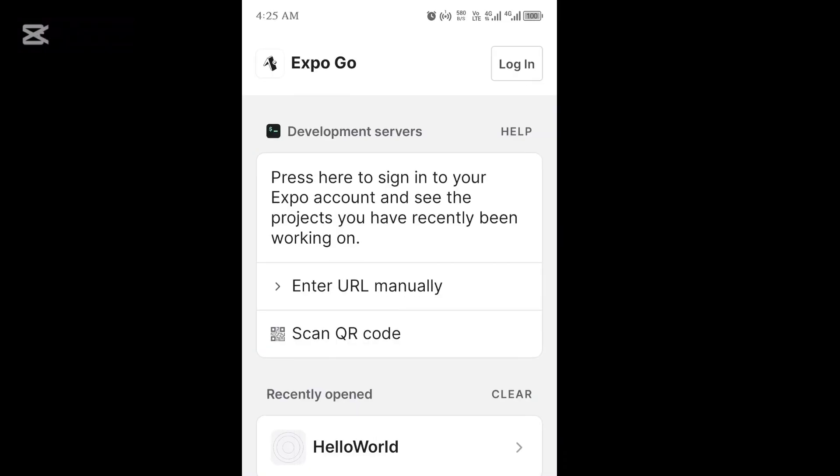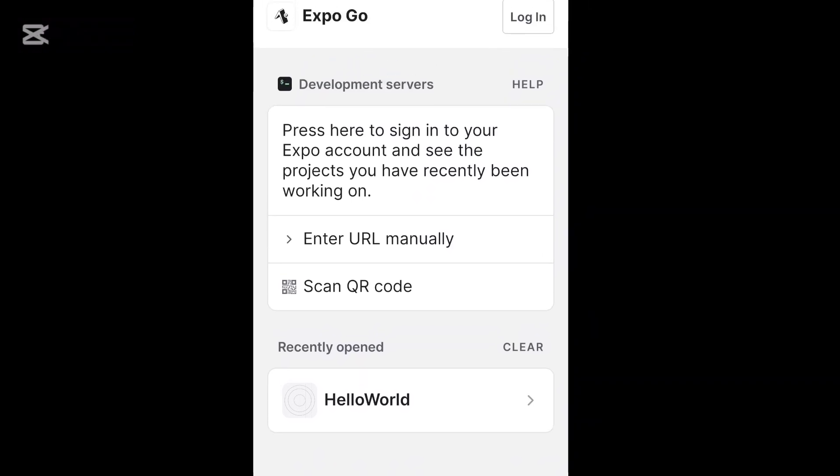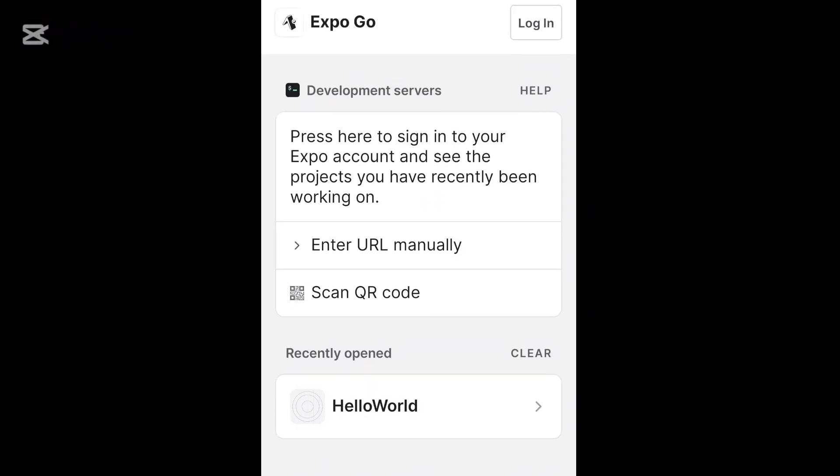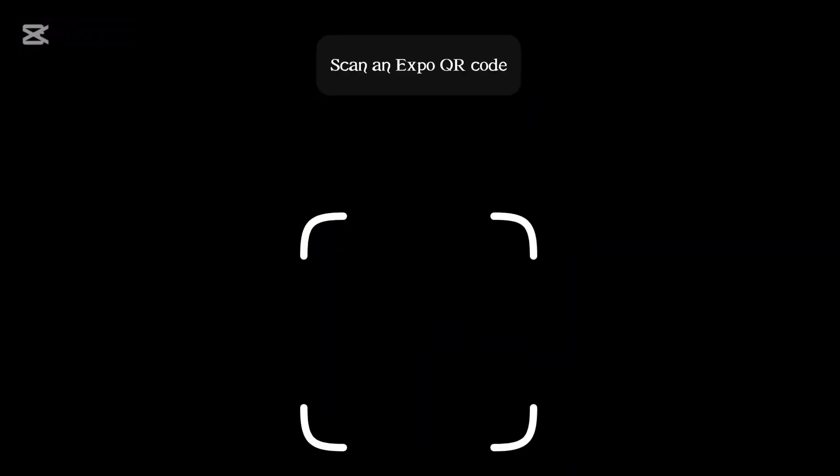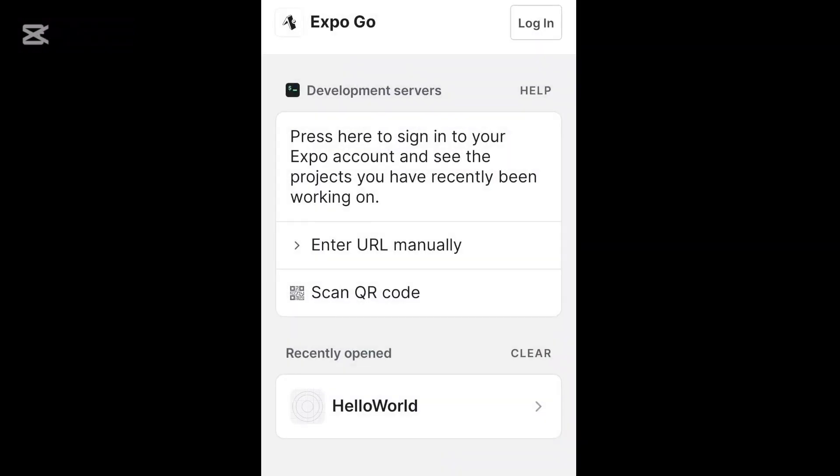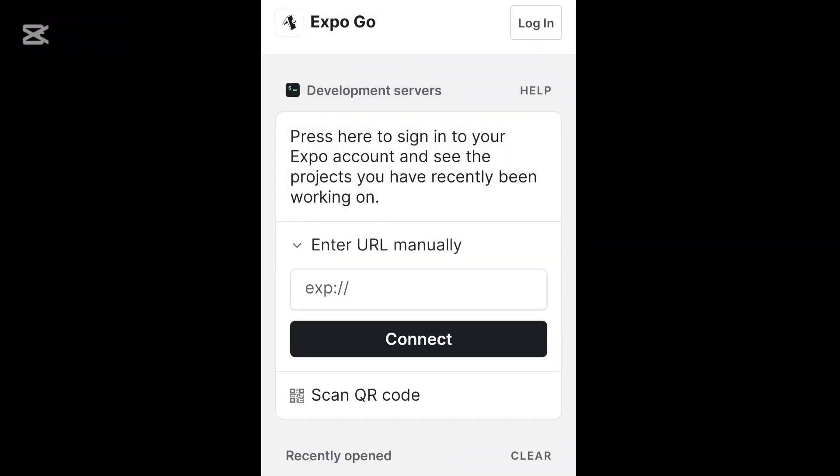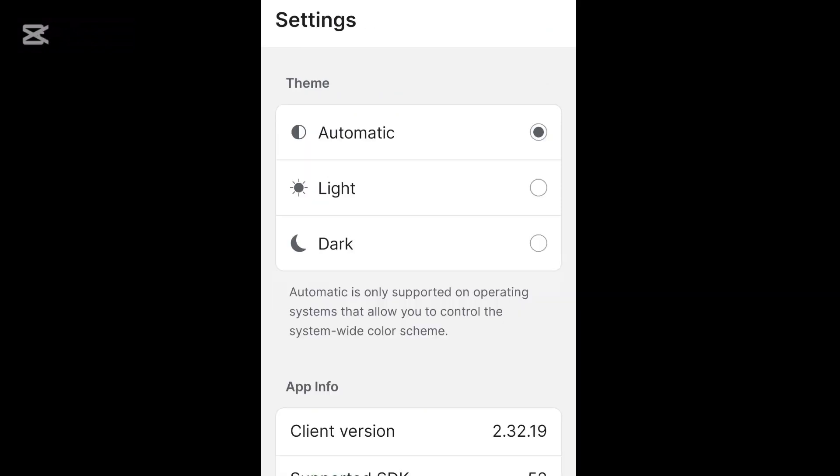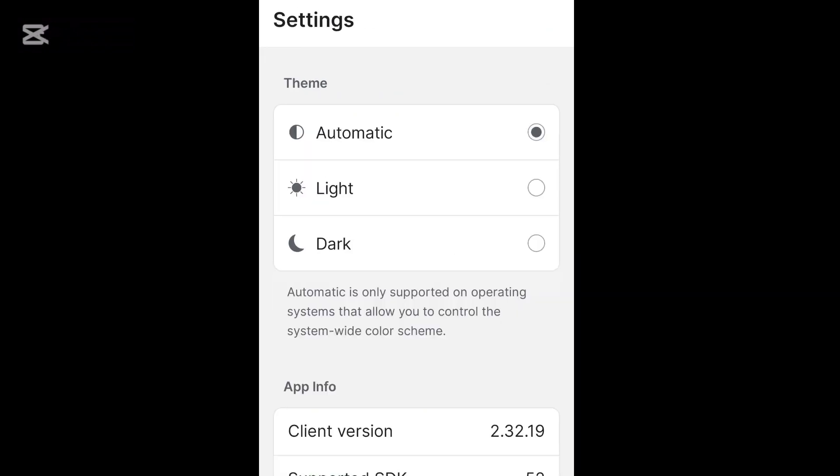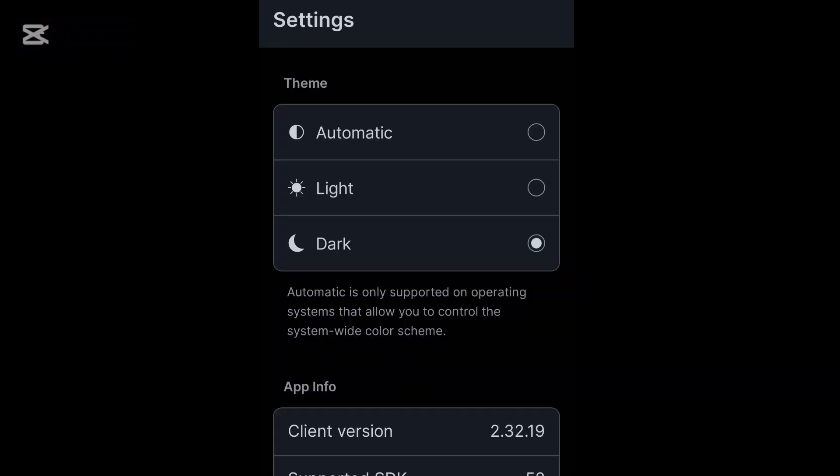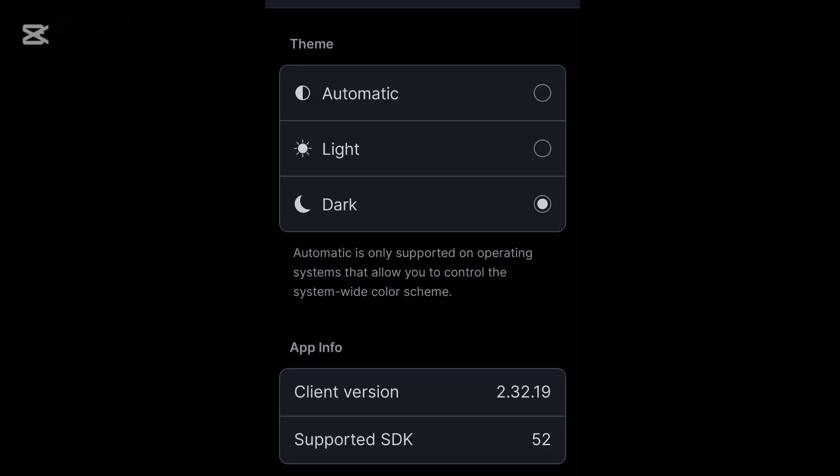So this is the application right here. You can click on the QR code to scan, then you can also enter the URL manually as well. Now if you look at the version which I have here, it is version 52, that's the SDK it supports which matches what I have in the React Native application. So this is the client version, that's the 2.32.19. The main focus is to ensure that the SDK you have here matches what you are going to be using.